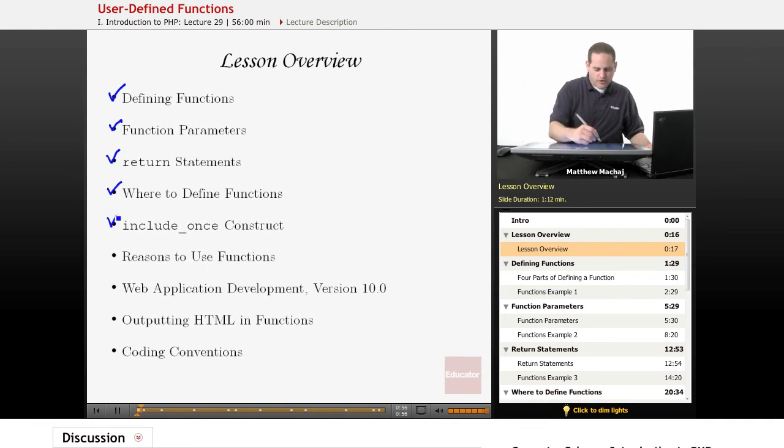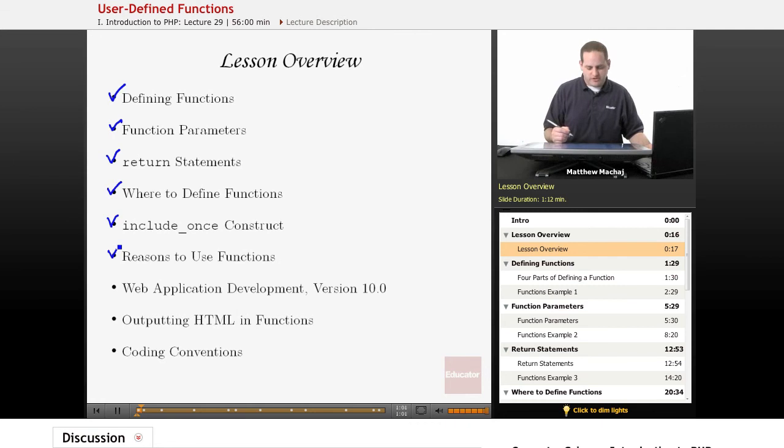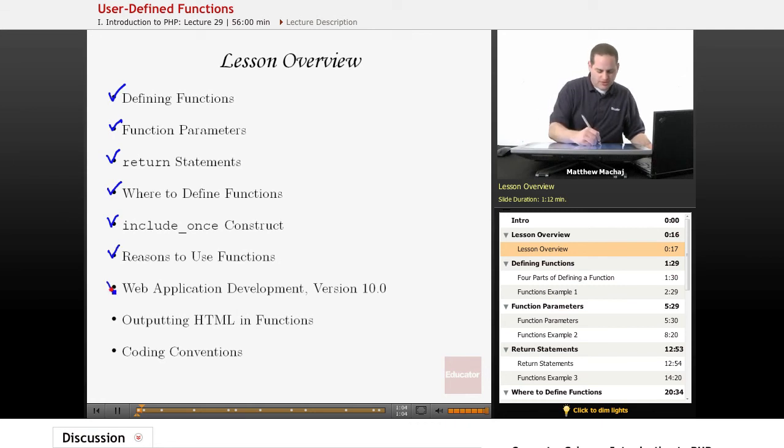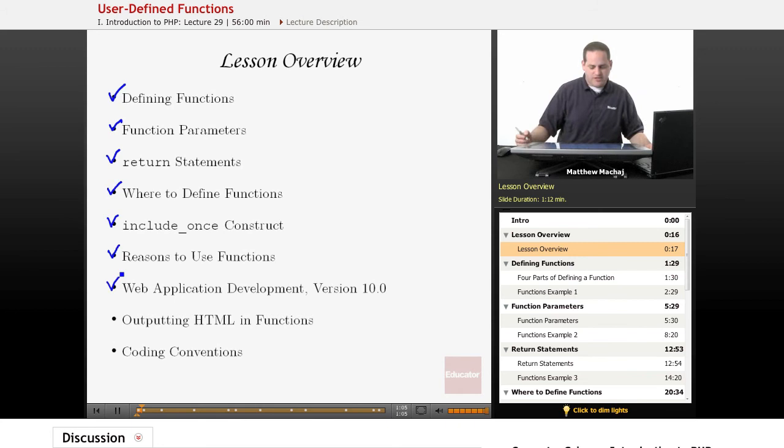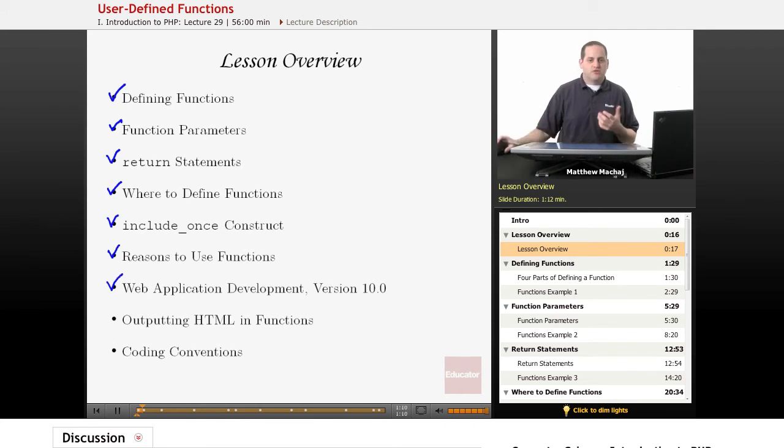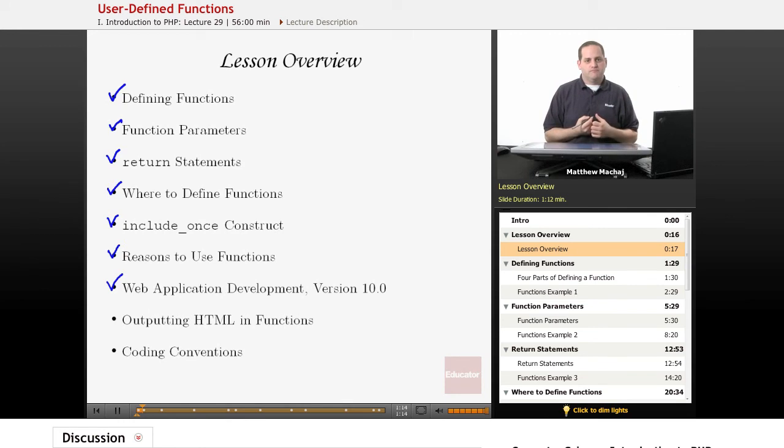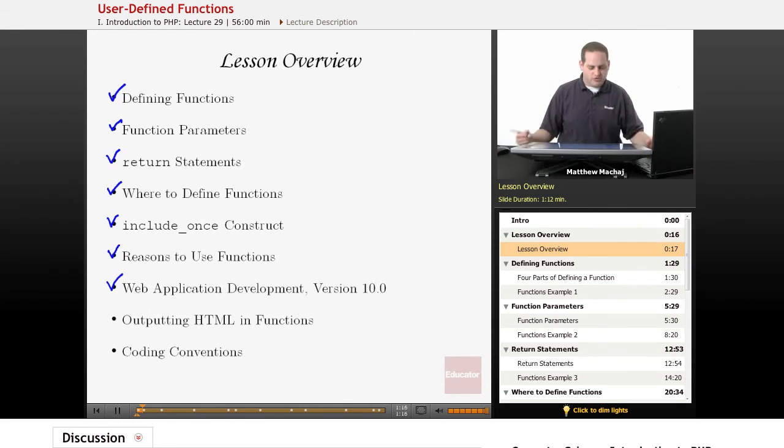We're also going to talk about some reasons why you use functions and why to separate code out into functions. Then we're going to make an update to our web application version 10.0, where we're going to extract some of the code from it and put it into functions, so we can actually see our user-defined functions working firsthand.